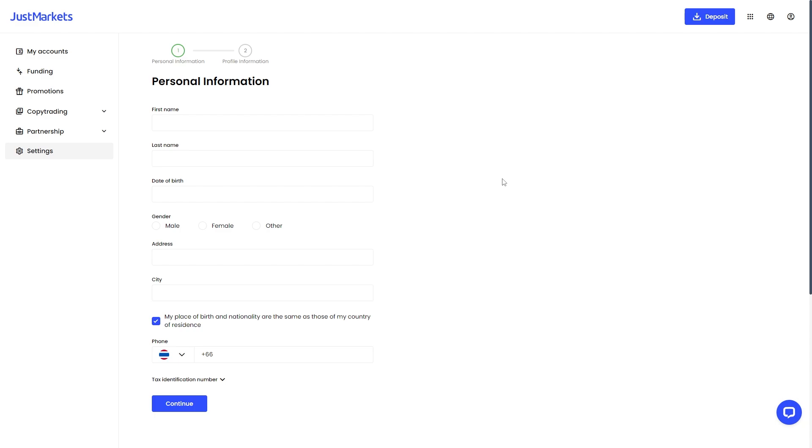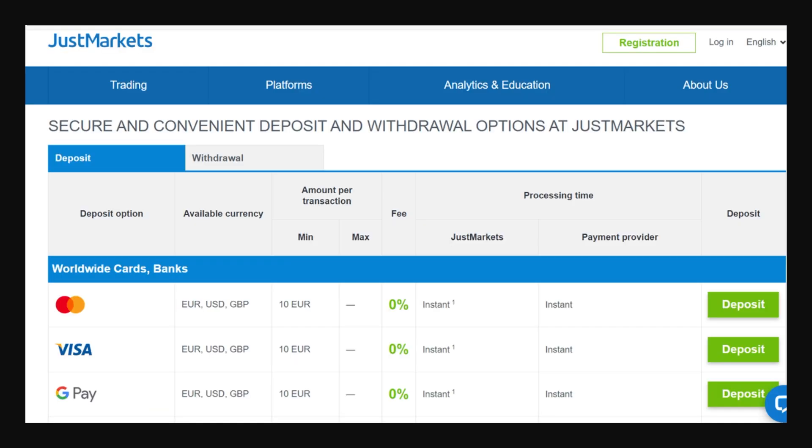If you haven't already, you will need to verify your identity. You'll need to fill in your personal information as well as your phone number. However, once you have verified your identity, you'll then be able to deposit money into JustMarket and you can choose whichever method is easiest for you.